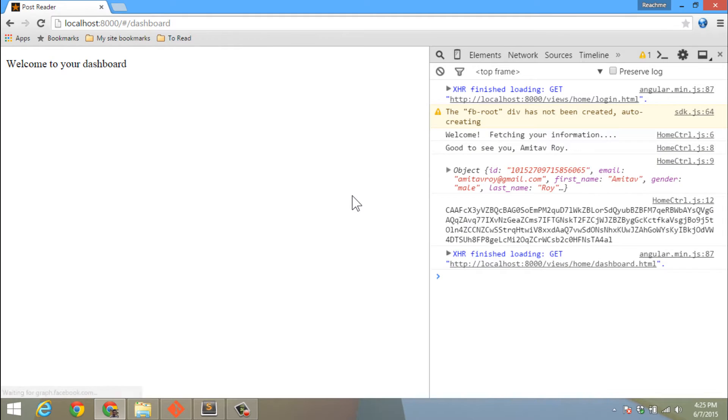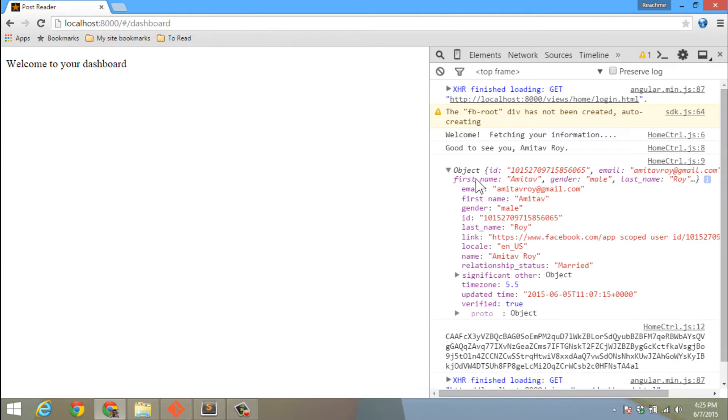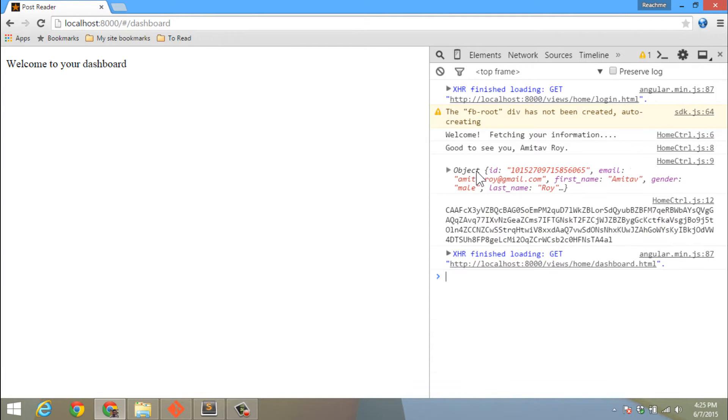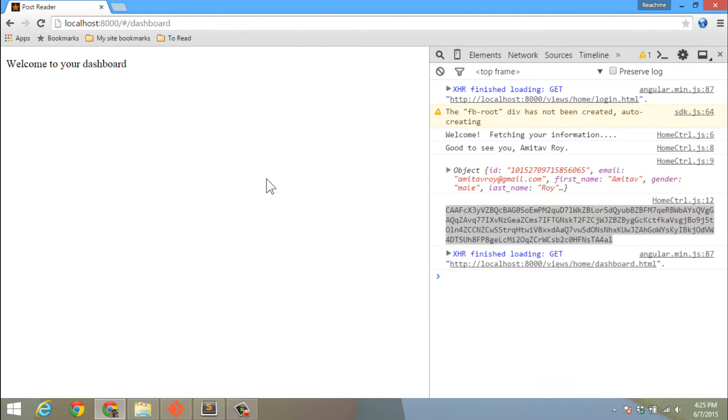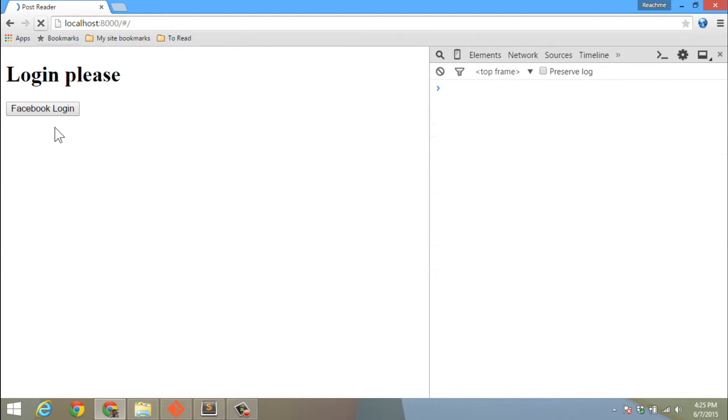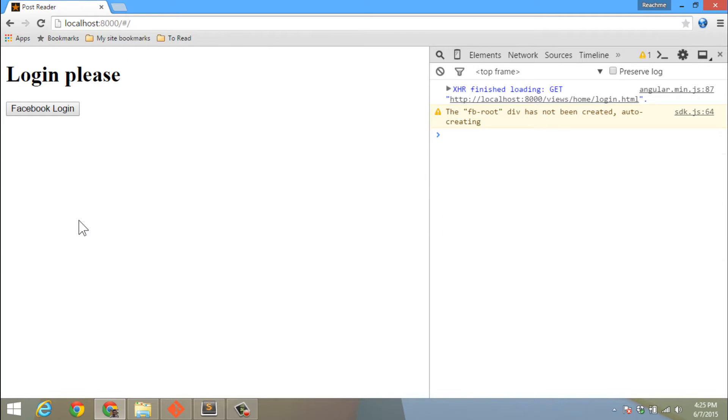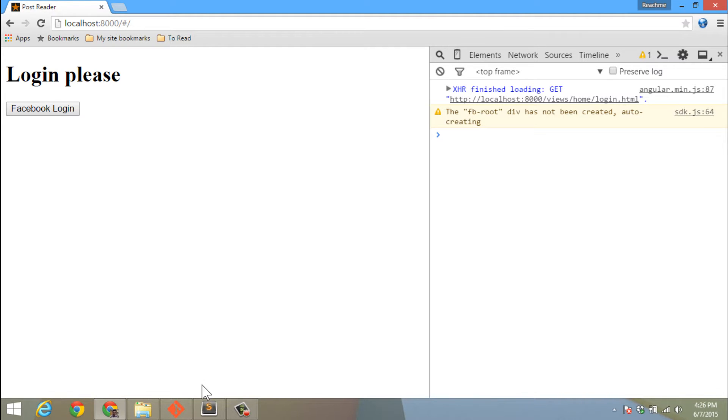I'm redirected to the dashboard page, I'm getting my user object, the access token is consoled, but now if I do a refresh I'm going back to the login page again. The reason is I have kept the access token in the auth factory only. I have not persisted it, which means whenever I refresh the page the JavaScript variable is cleared.